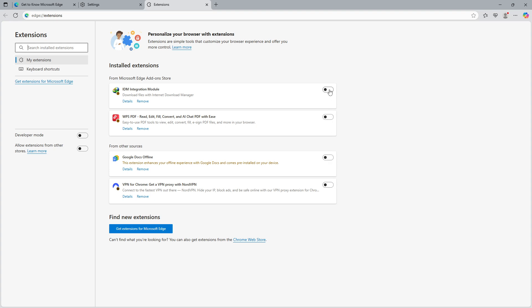By doing this, you're activating the extension, which should now start functioning and filtering out ads as you browse. And that's it, you're now equipped to enjoy a smoother, ad-reduced browsing experience with Microsoft Edge.